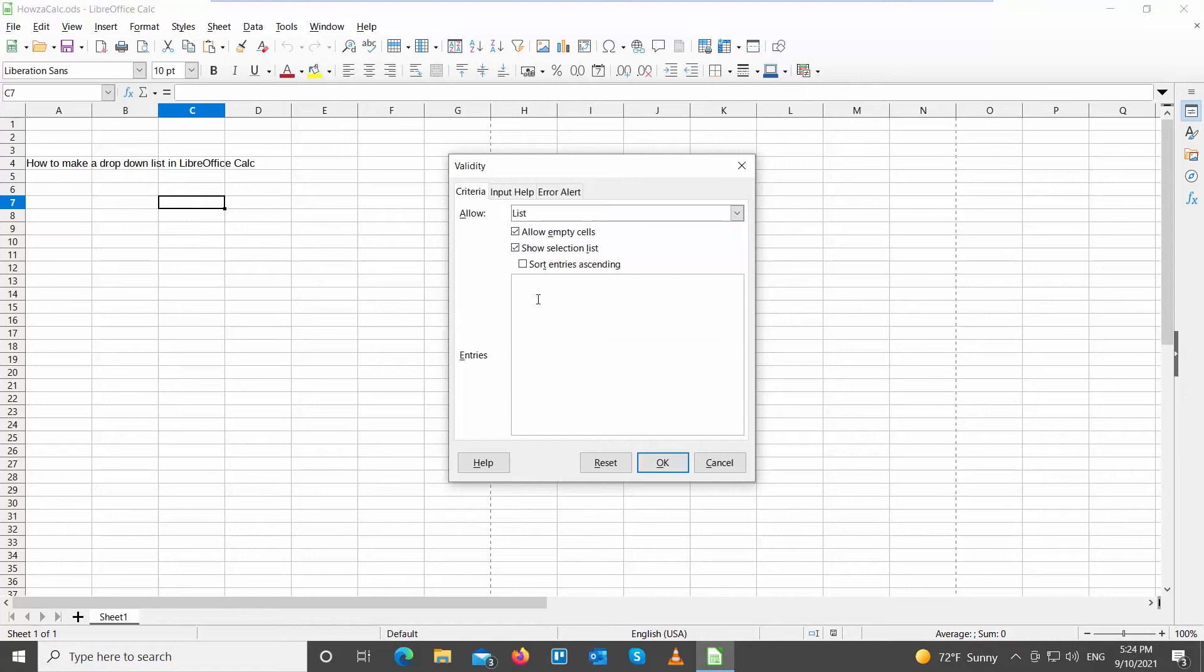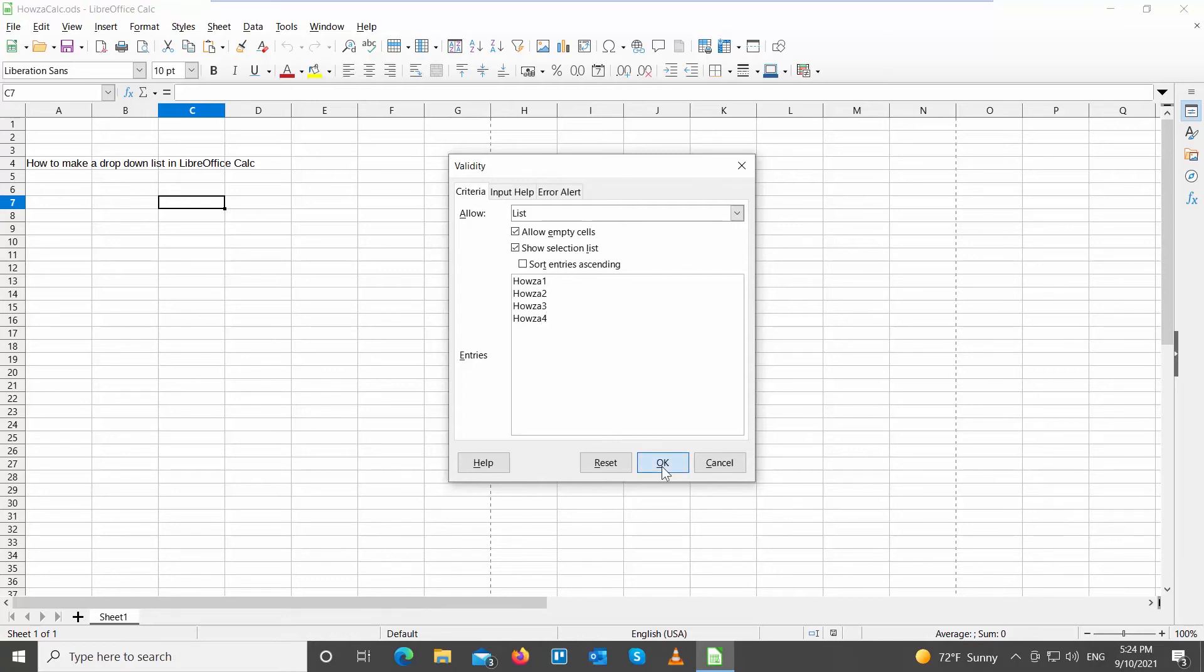Go to Entries. Add the options to your list. Click OK.